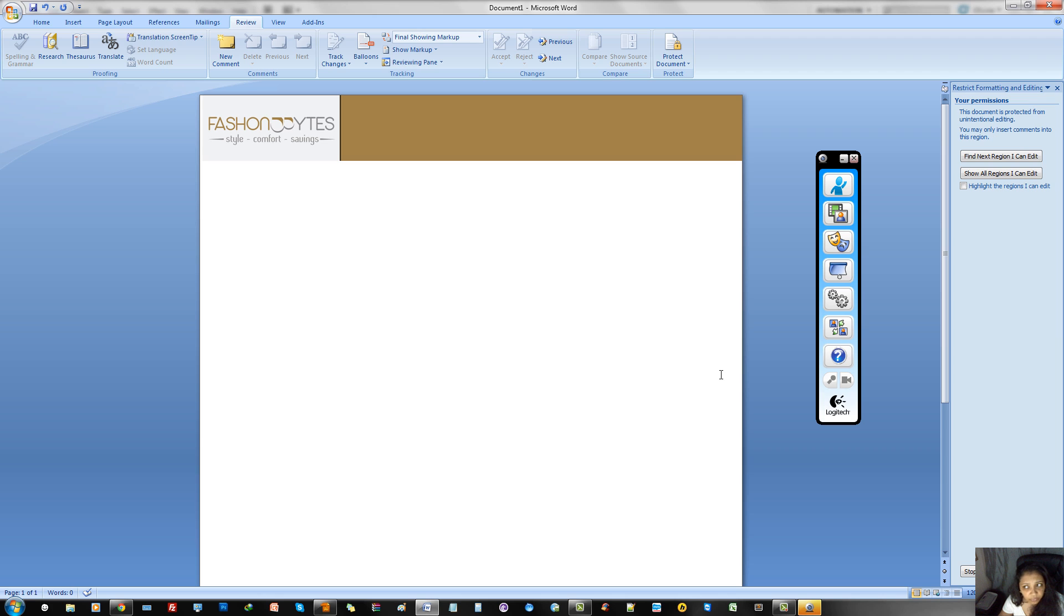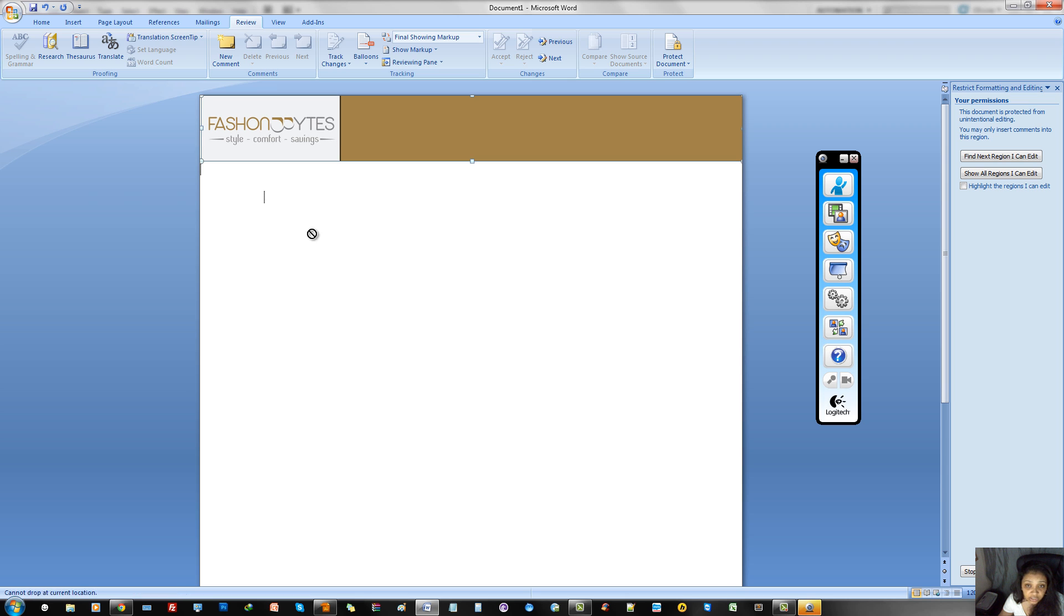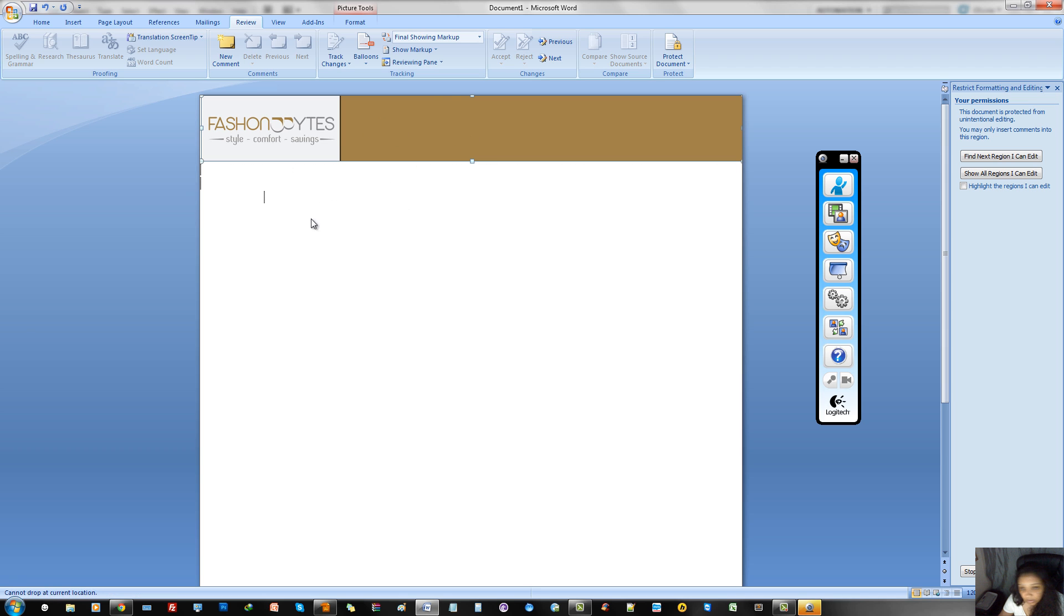I think that's it for now. You can go back and forth, obviously, to stop the protection or to enable the protection. But if anyone is trying to open this document and try to adjust this, you see, they cannot move it. There's no way of moving this down or around or anything.